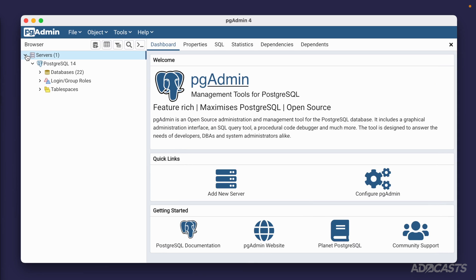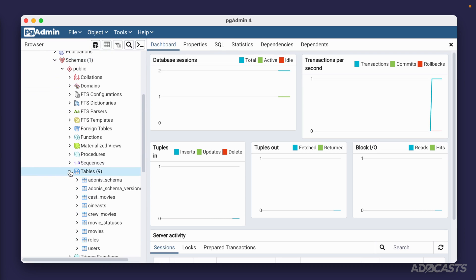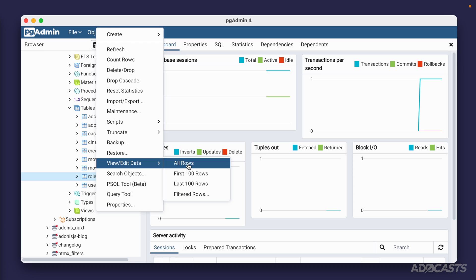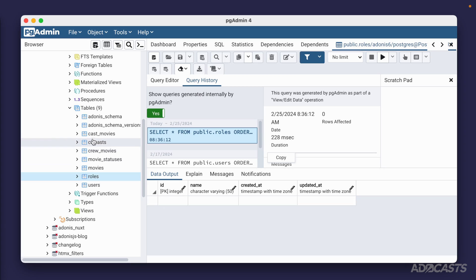Let's jump into pgAdmin, navigate into our servers, Postgres, our Adonis 6 database, schemas, public, tables, and right-click the roles table to view all rows. As expected, there's no data. To start populating the database we need to insert in a specific order, just like migrations: users require a role, movies require a movie status, and movies also require a cineast defined since they reference a writer id and director id.